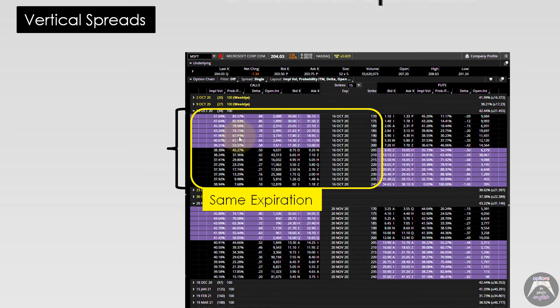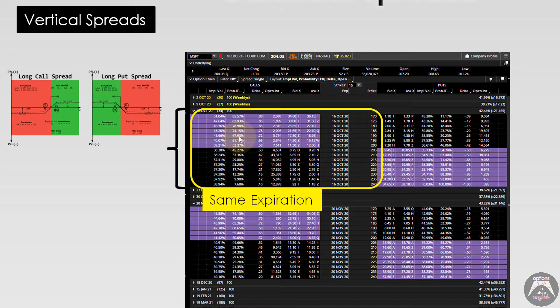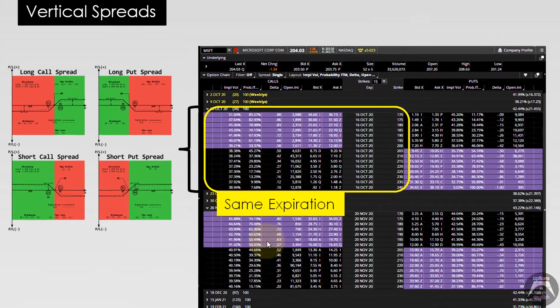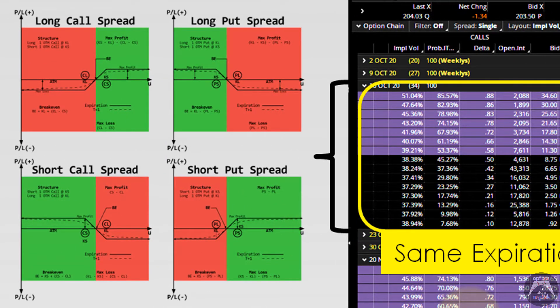With vertical spreads, both components — either both calls or both puts — one long and one short at different strike prices, must have the same expiration. We're talking about long call spreads and long put spreads, which are debit spreads, and also short call spreads and short put spreads, which are vertical credit spreads. So vertical spreads are made up of a long and short component of the same type — a long call and a short call, or a long put and a short put — with the same expiration but different strike prices.